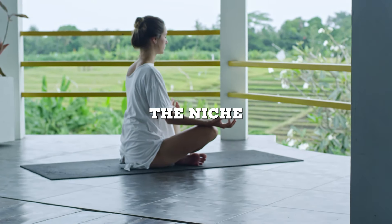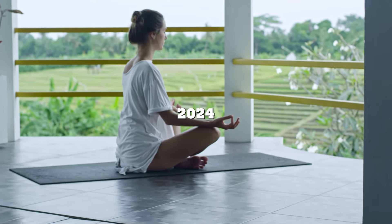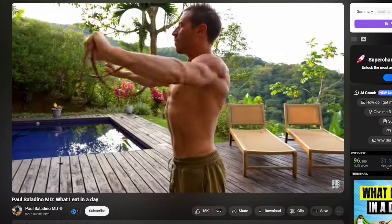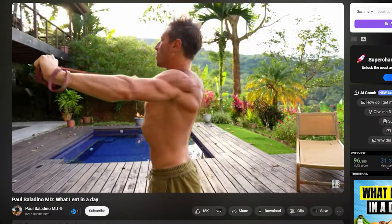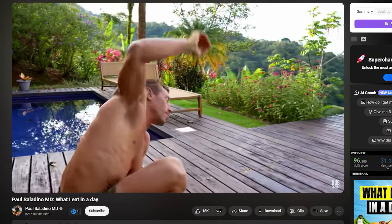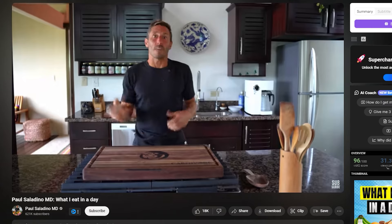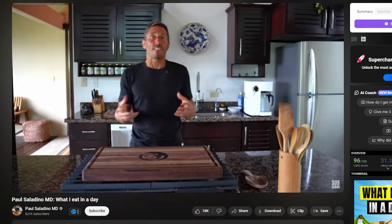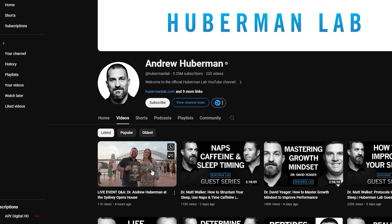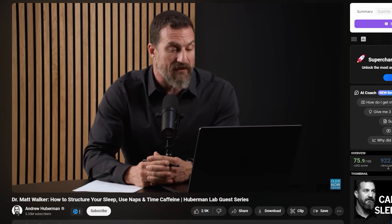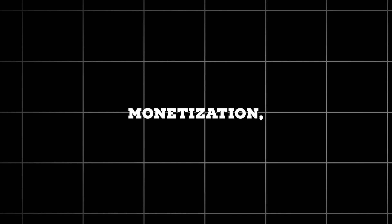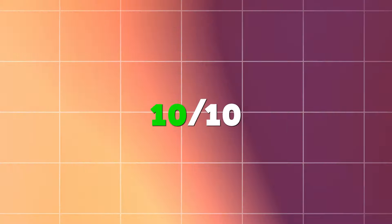Lastly, the niche that I believe will thrive in 2024 is the ancestral health niche. This trend is massive, and it's not going away anytime soon. Those who get in early will reap the benefits. Influencers like Liver King, Paul Saladino, and Andrew Huberman were among the first to jump on board, but I still see new accounts and channels exploding with growth. The health and nutrition niche offers plenty of opportunities for monetization, with a CPM of around $10 per 1,000 views. In my opinion, this is a perfect 10 out of 10.